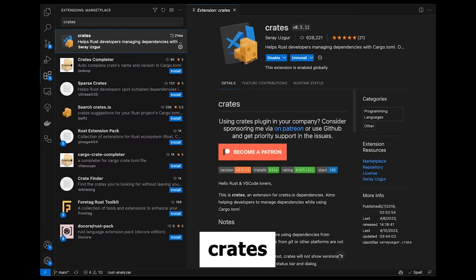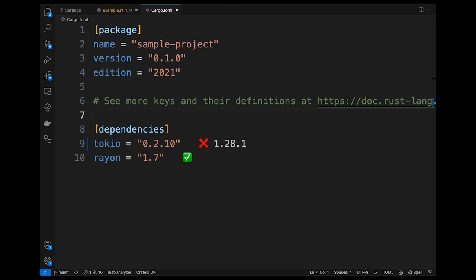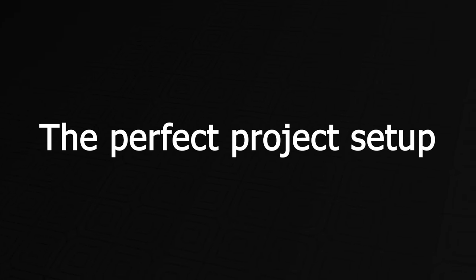Lastly, we have the Crates extension, which allows you to easily check if your dependencies are out of date. Inside your cargo.toml file, if a dependency is out of date, you'll see a red X followed by the latest version of that dependency. Next, let's talk about setting up your Rust project.